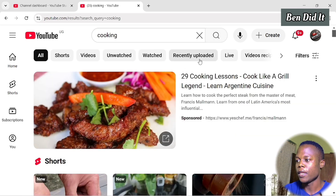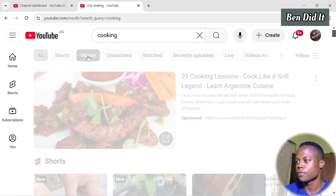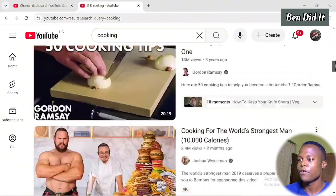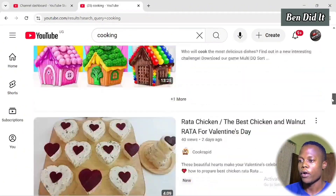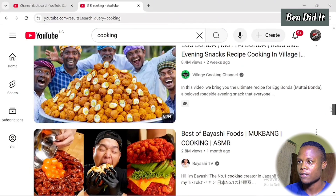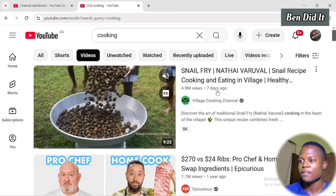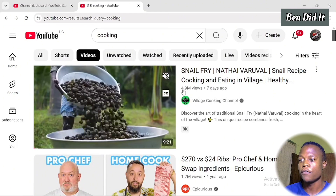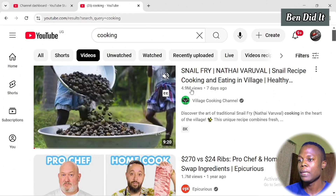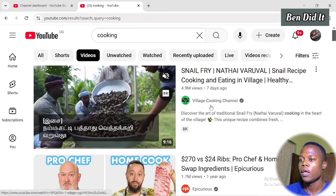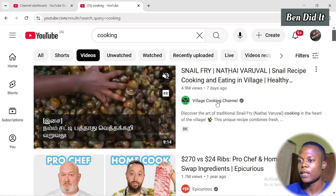Once you search for cooking, videos will pop up — both Shorts and videos. Click on Videos. Now look for videos that are performing well. There is a video right here that was uploaded seven days ago and has over 4.9 million views in seven days — that is a good video. Click on their channel.